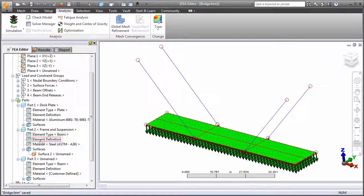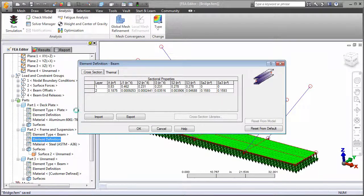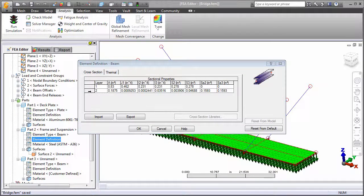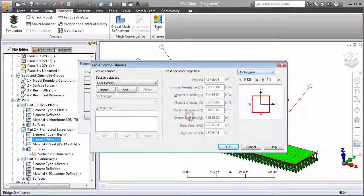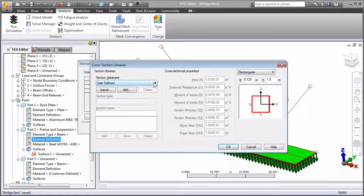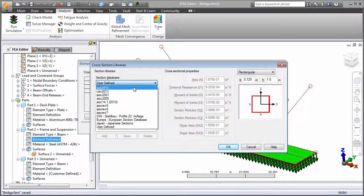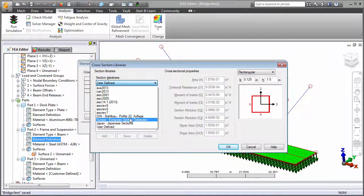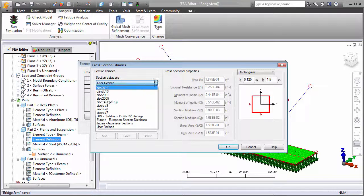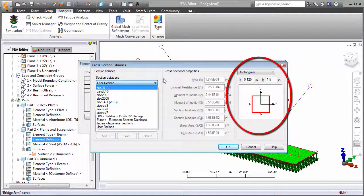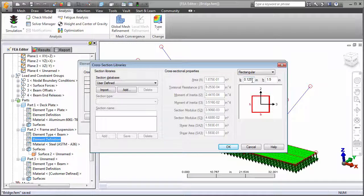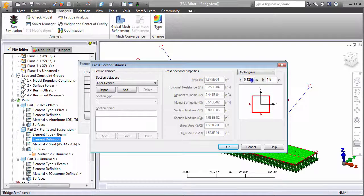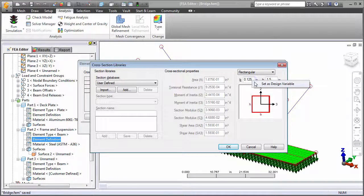For beam elements, choose the layer containing the beams that you wish to optimize and then go to the Cross-Section Libraries dialog box. You can choose from among the built-in libraries of standard sections or specify a user-defined section. Here we see the initial dimensions of a rectangular section. To optimize a dimension, right-click on it and set it as a design variable.